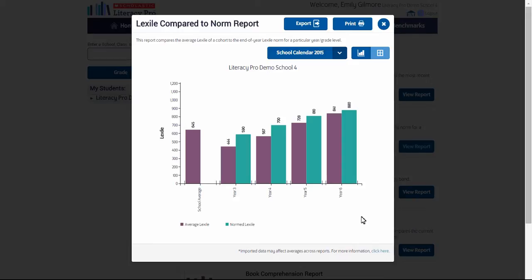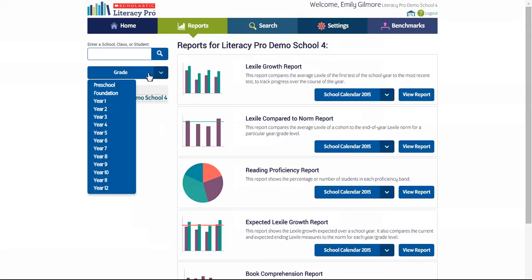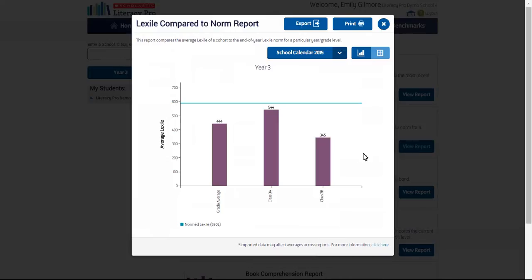The data was considered valid for Australian use due to the similarity between the school systems, the year levels at which students are at school, and the multicultural mix of both countries. The year level Lexile compared to norm report, accessed through the drop-down menu overview, shows a comparison between each class and the end-of-year norm for that year level.